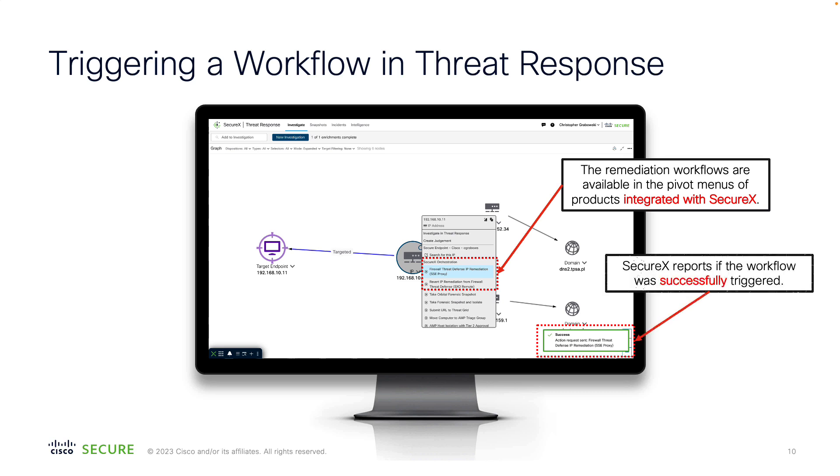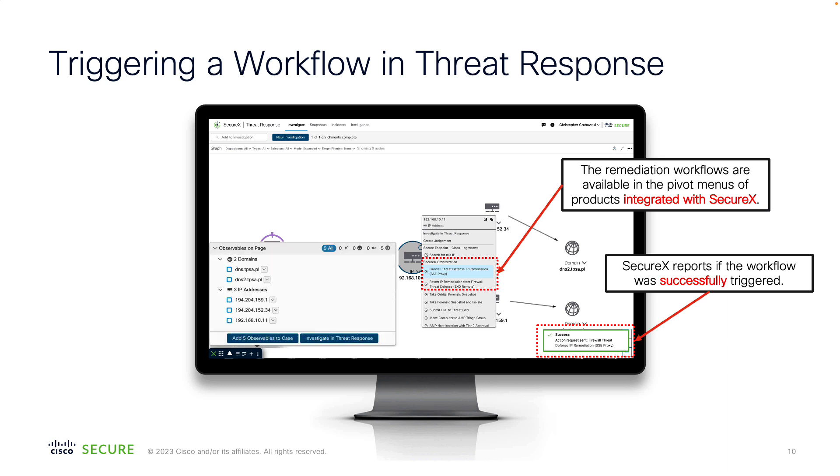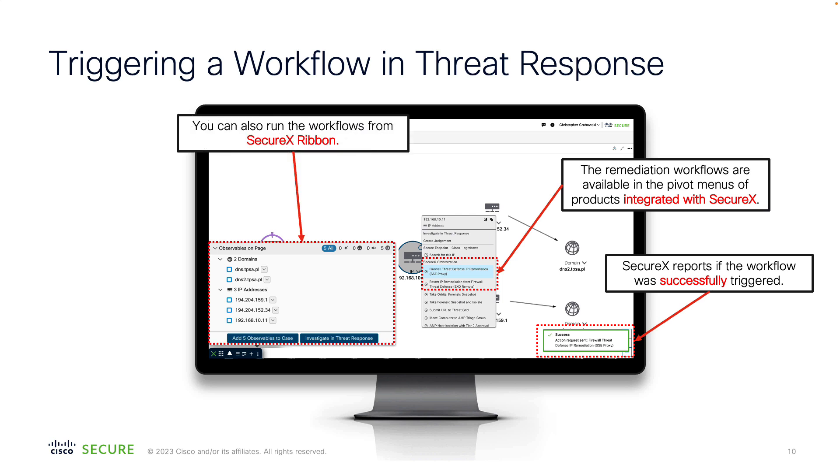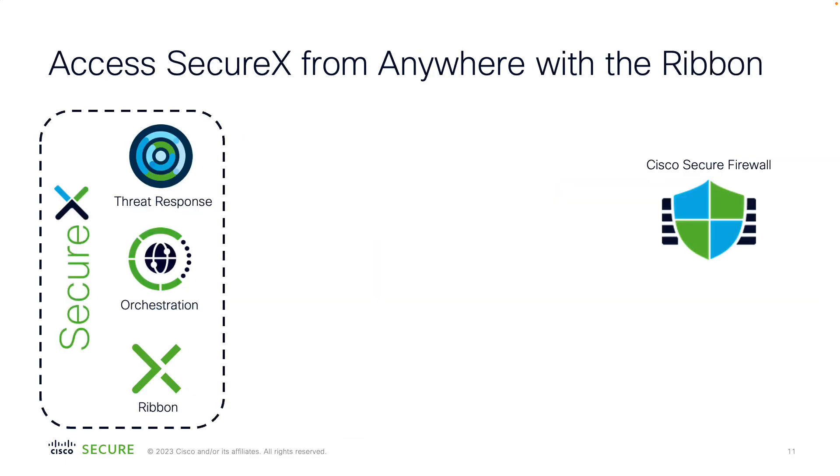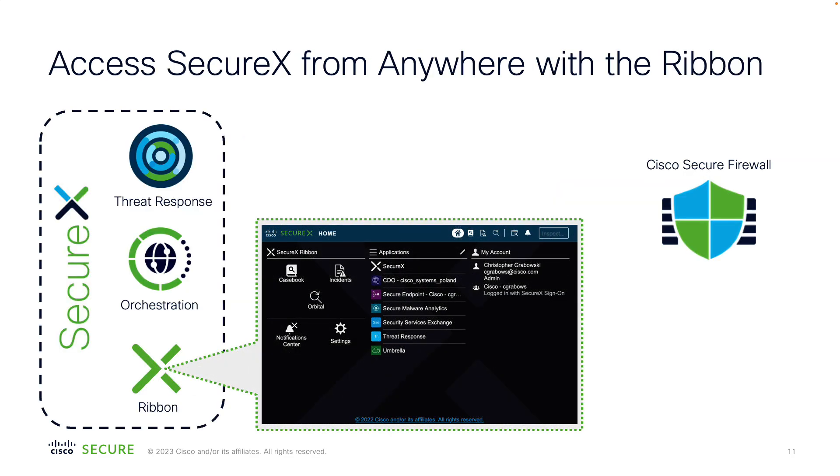The orchestration workflows can also be triggered from the SecureX ribbon, which is available out of the box in most Cisco security products. This means that you could run the same remediation workflow or any other workflow not only from the threat response interface, but also directly from other consoles like Firewall Management Center, Secure Endpoint or Cisco Defense Orchestrator. The great news is that the ribbon is also available as a plug-in form factor in Chrome and Firefox browsers. This gives you a contextual access to SecureX features from any web page displayed in your browser.